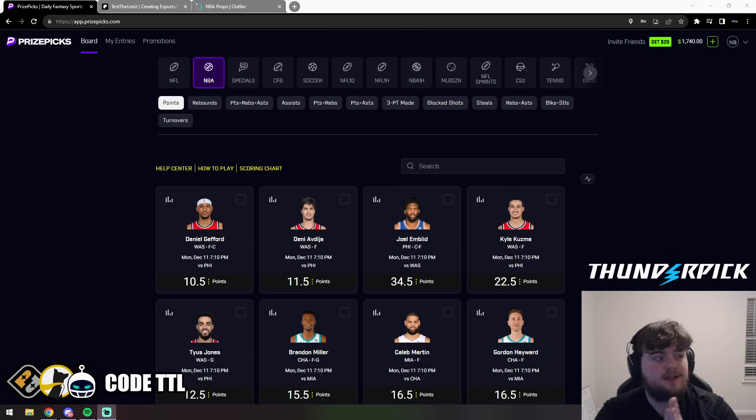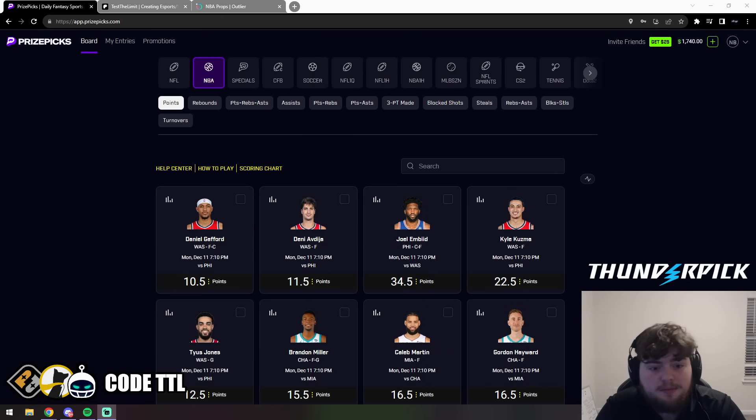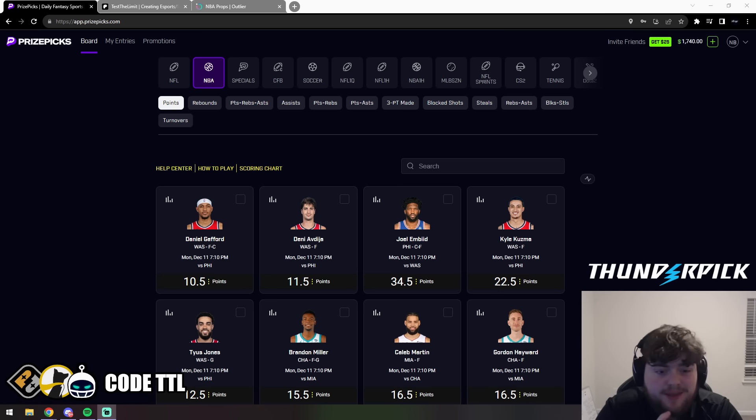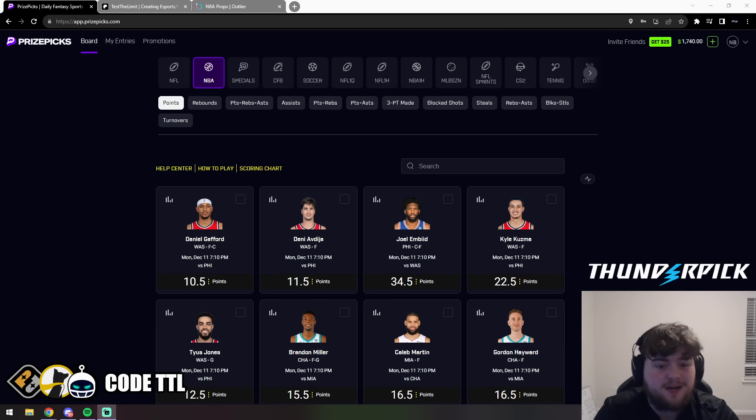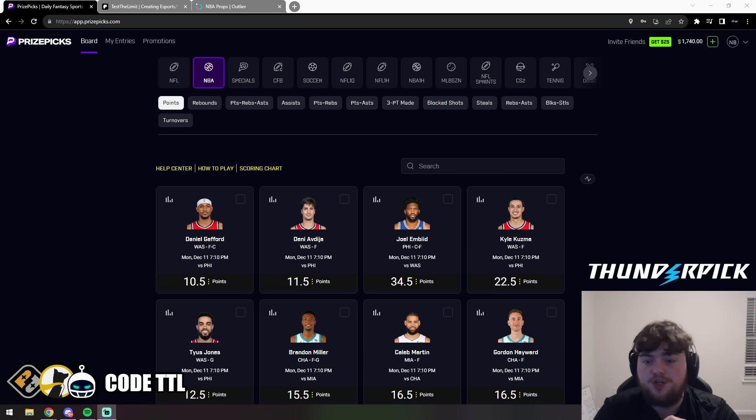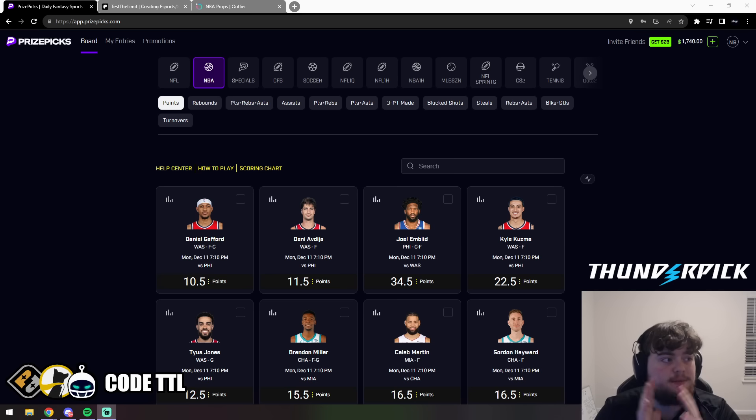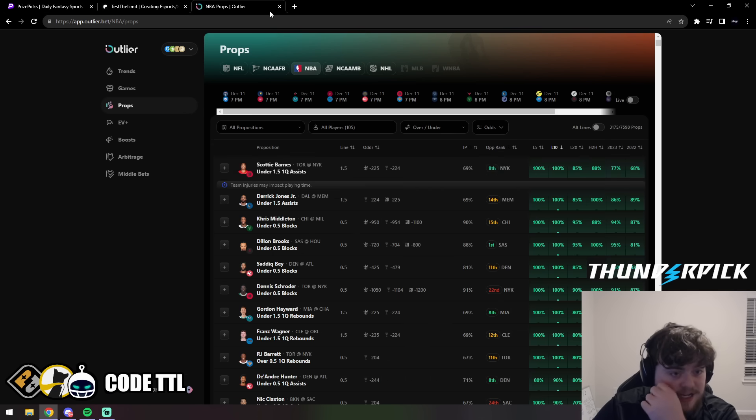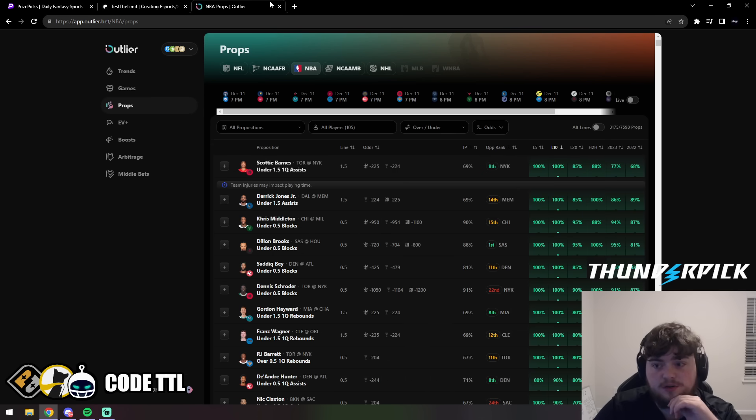What's going on guys, TTL here. Let's keep on crushing it and killing these plays. Had a rough NFL Sunday, so you know what that means - it's time to bounce back with NBA tomorrow. We have a huge slate of games, so let's just get into it. We're going to be using Outlier for research.